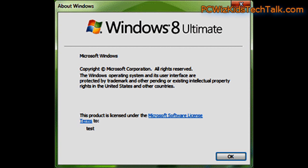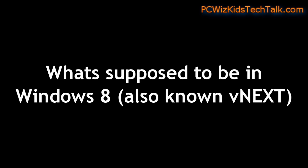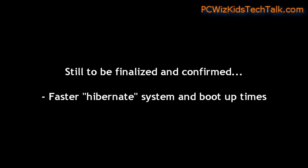There are some leaked versions, as usual, as you would expect. Someone has leaked something and there's something out there. But what is rumored to be out in the next release of Windows? Faster boot times.